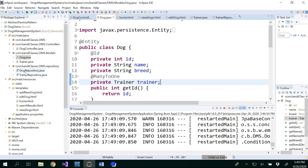So we've created the Trainer repository and the Trainer model. We are not going to create a separate Trainer controller because we are not doing anything separately for the trainer — everything will be handled inside DogController.java.